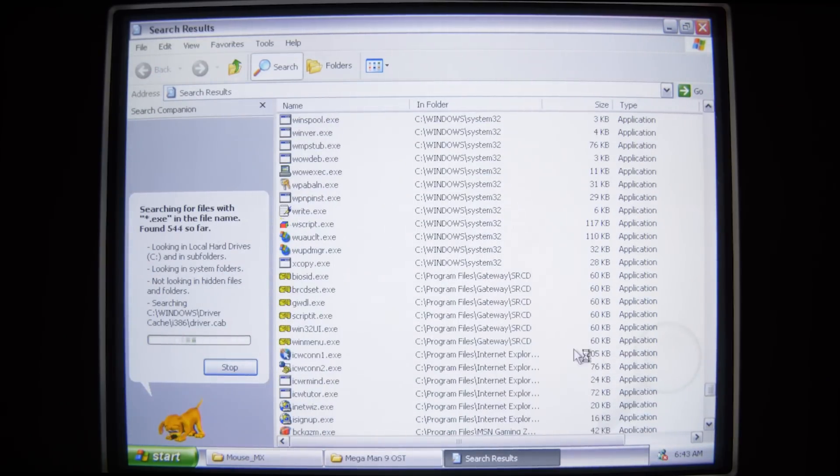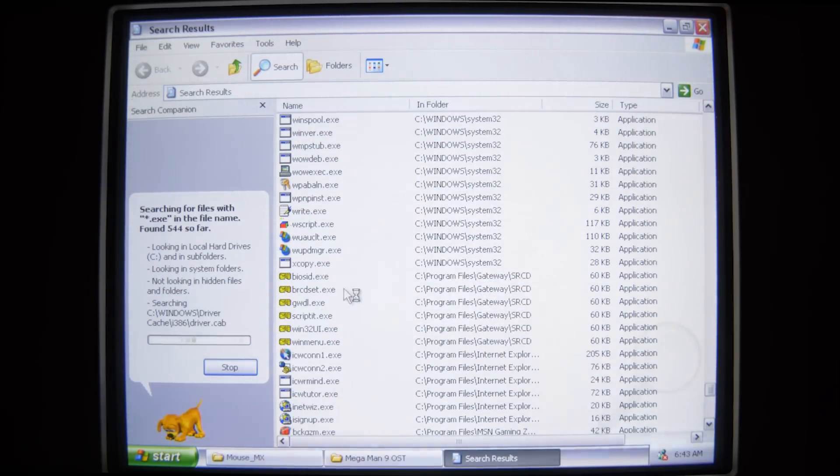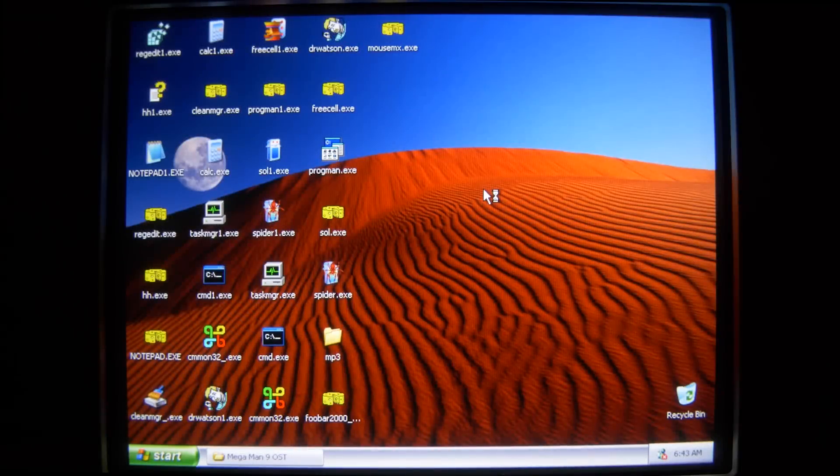There we go. So this is in the Gateway Program Files folder, covered in cheese. And this, in a nutshell, is all that Mouse MX does.